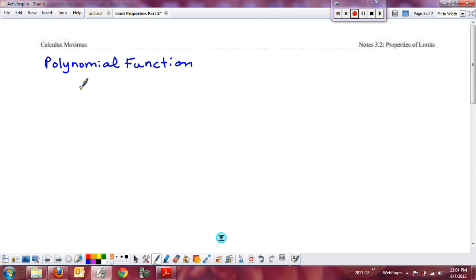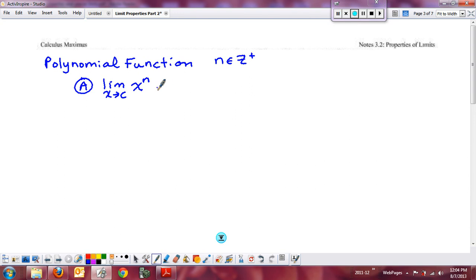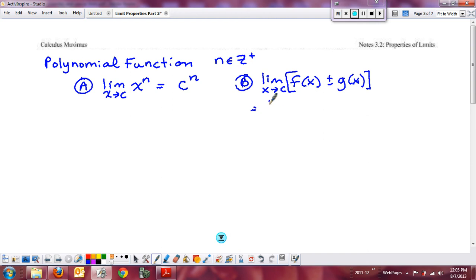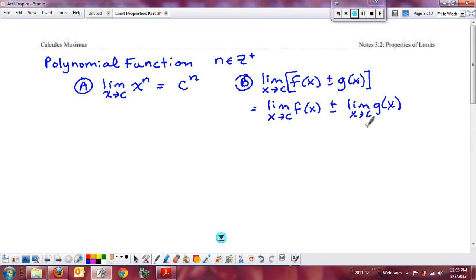We have two properties. First, the limit as x approaches c of x to the n, where n is a positive integer, is simply c to the n. Second, the limit of a sum or difference of two functions equals the limit of the first, added or subtracted, to the limit of the second. Since polynomials are combinations of power functions with possibly a scalar multiple, we add that third property as well.